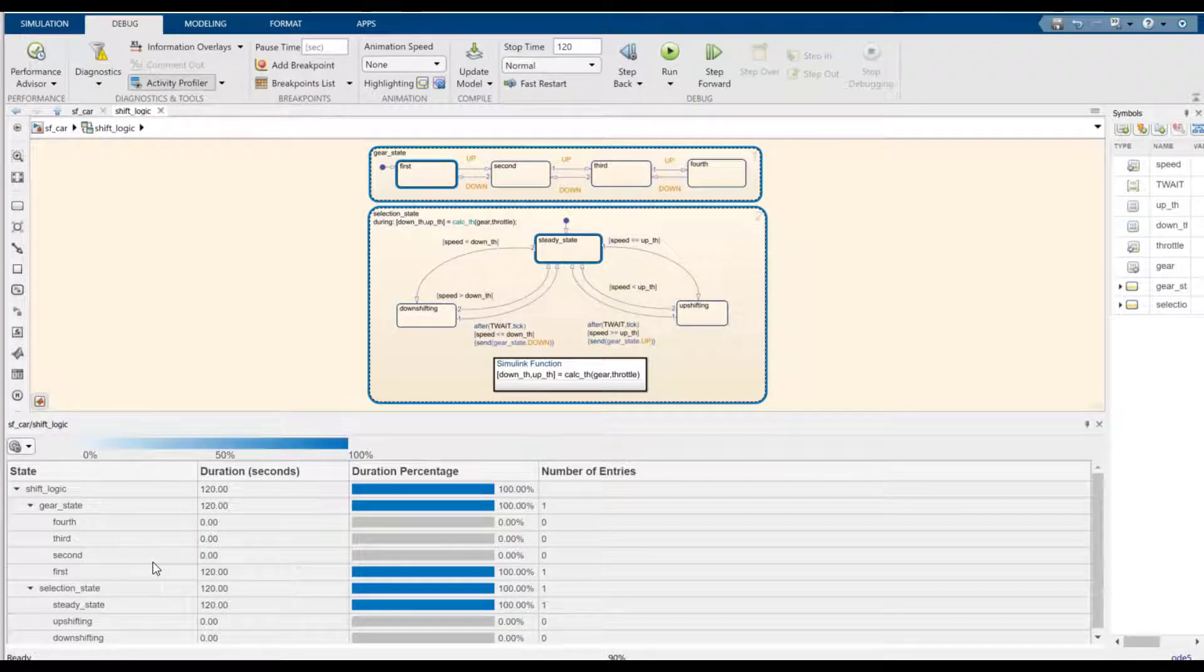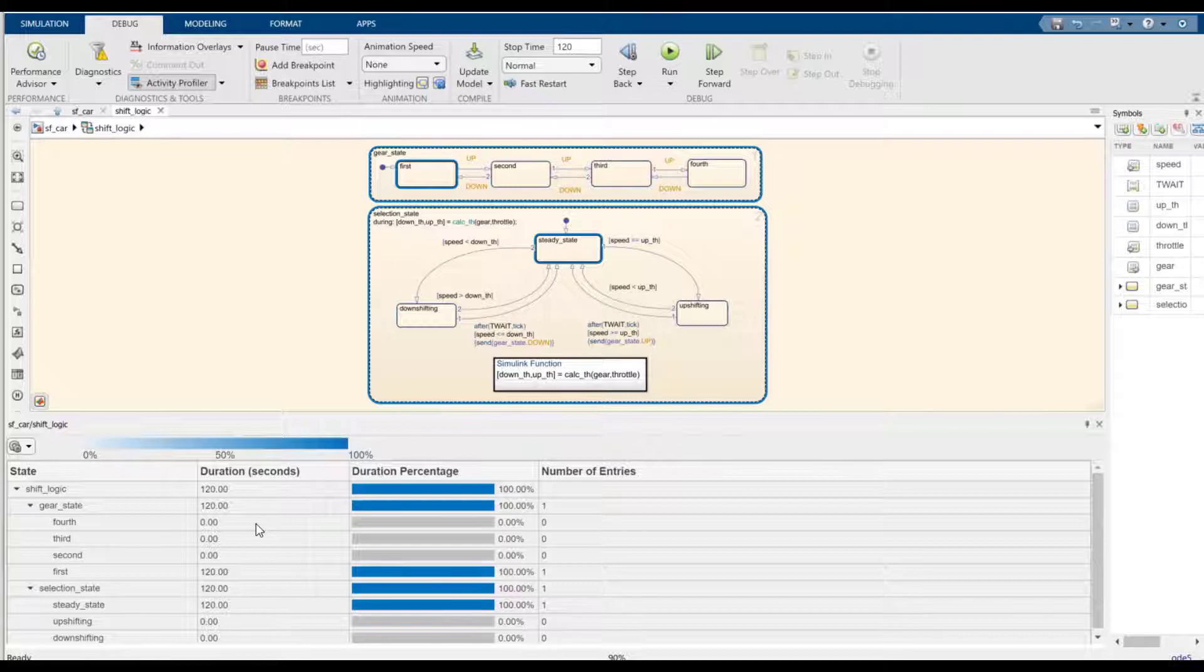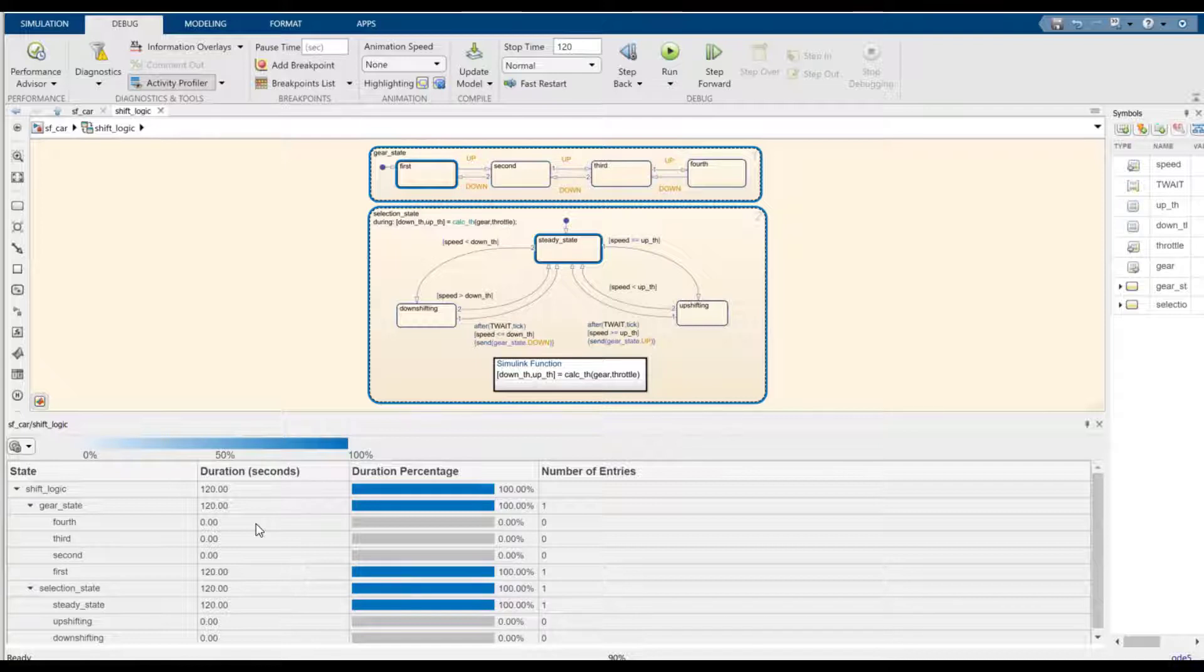The Activity Profiler pane shows four columns: the state name, duration in seconds, duration percentage, and the number of entries. The duration column refers to the accumulated logical simulation time spent at each state. The logical simulation time is provided by the solver and is based on the time step in each simulation.